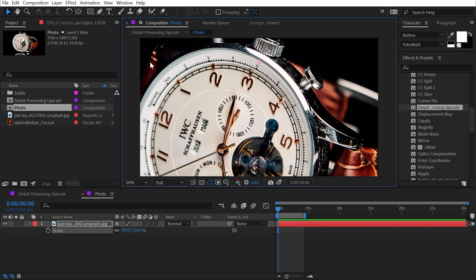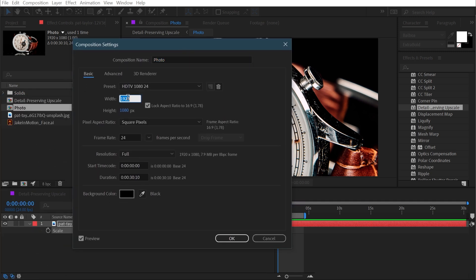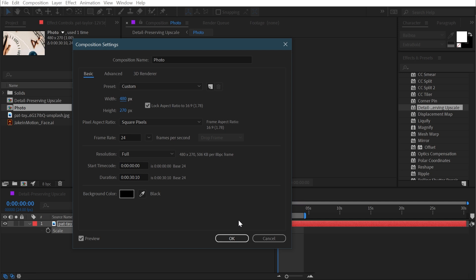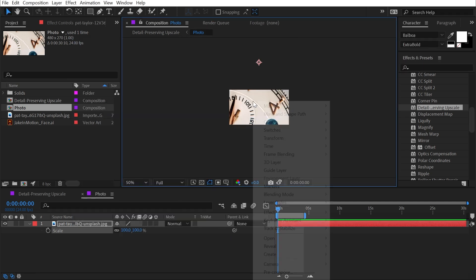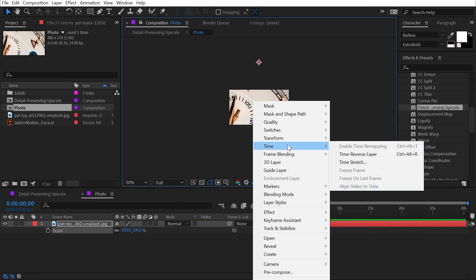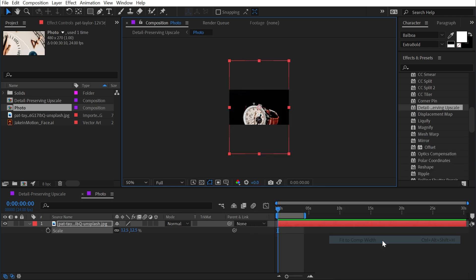So I'm going to take my composition settings, which is 1920 by 1080, and I'm going to divide that by four so that it is much smaller. And I'm going to fit this photo to the width of the comp by going into transform, fit to comp width.